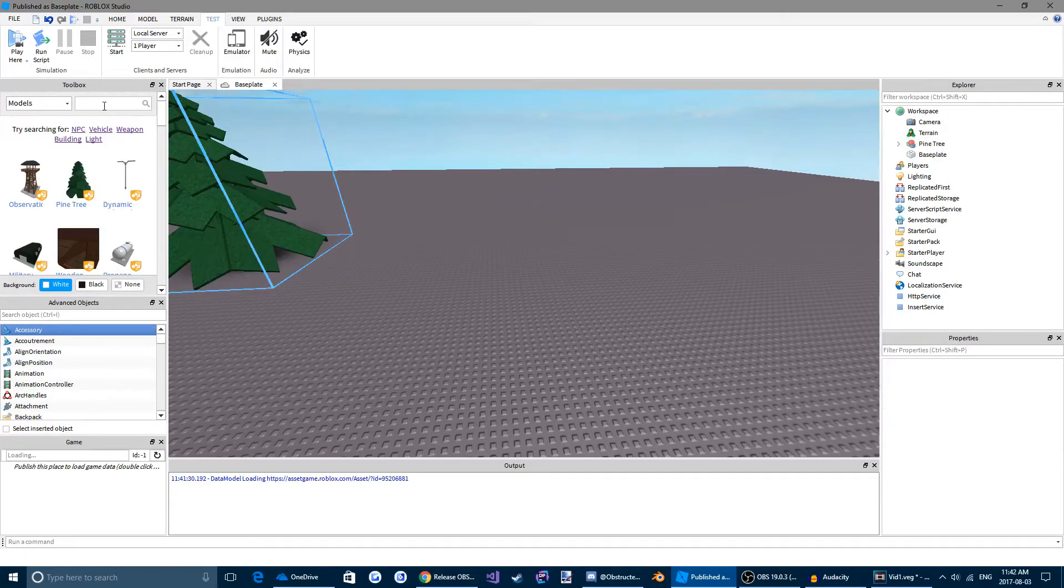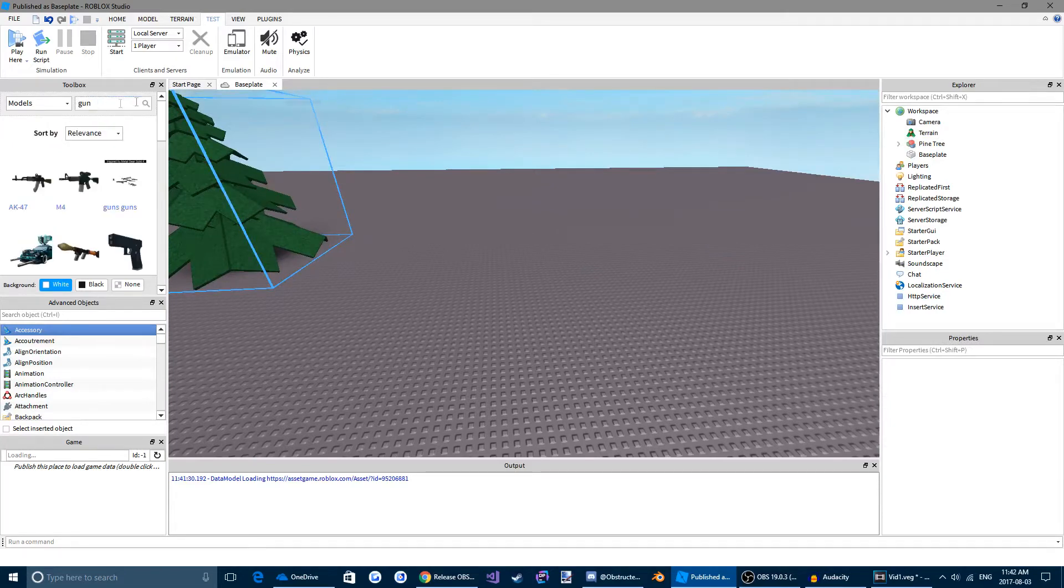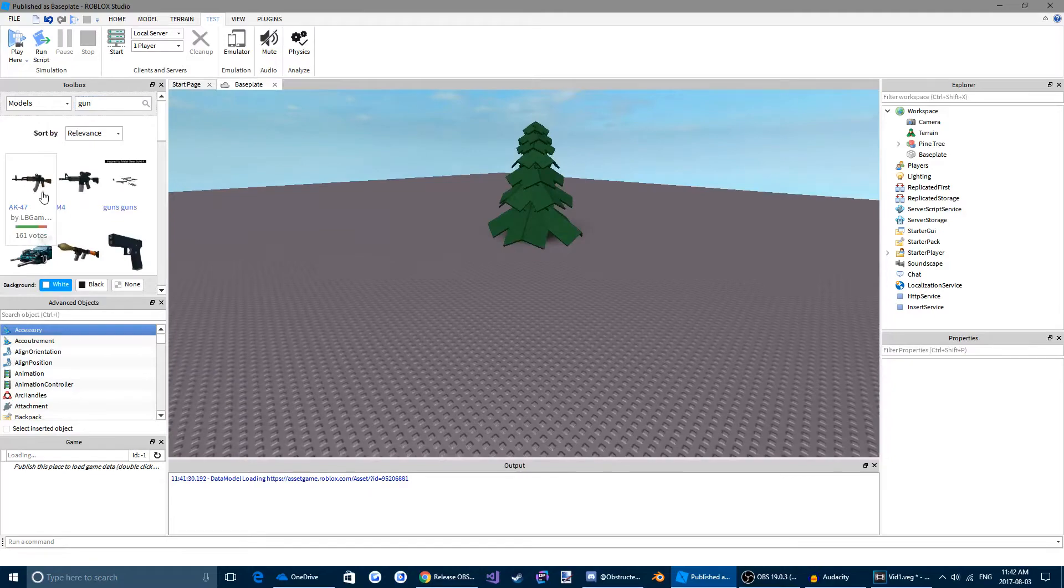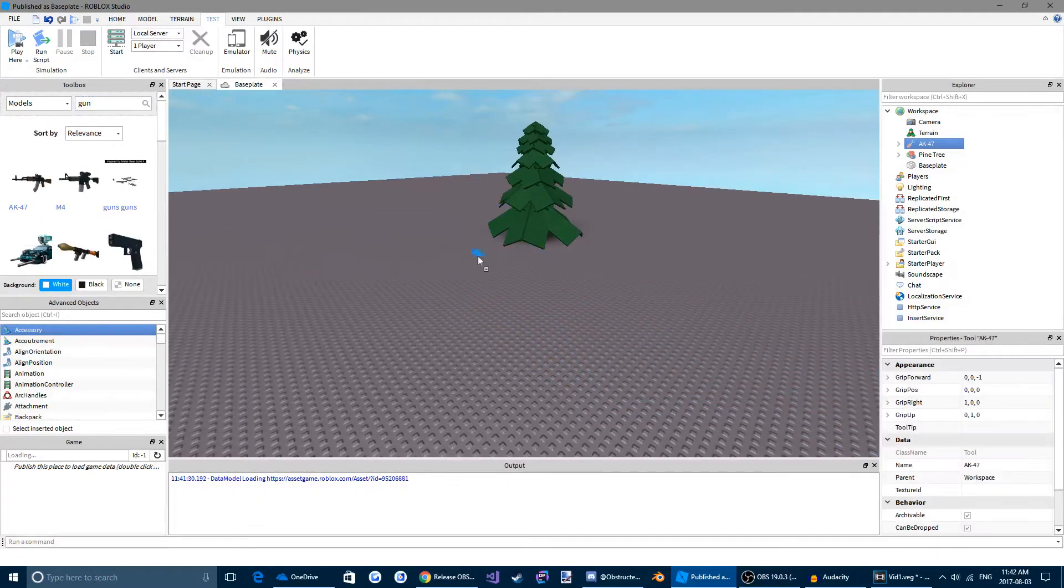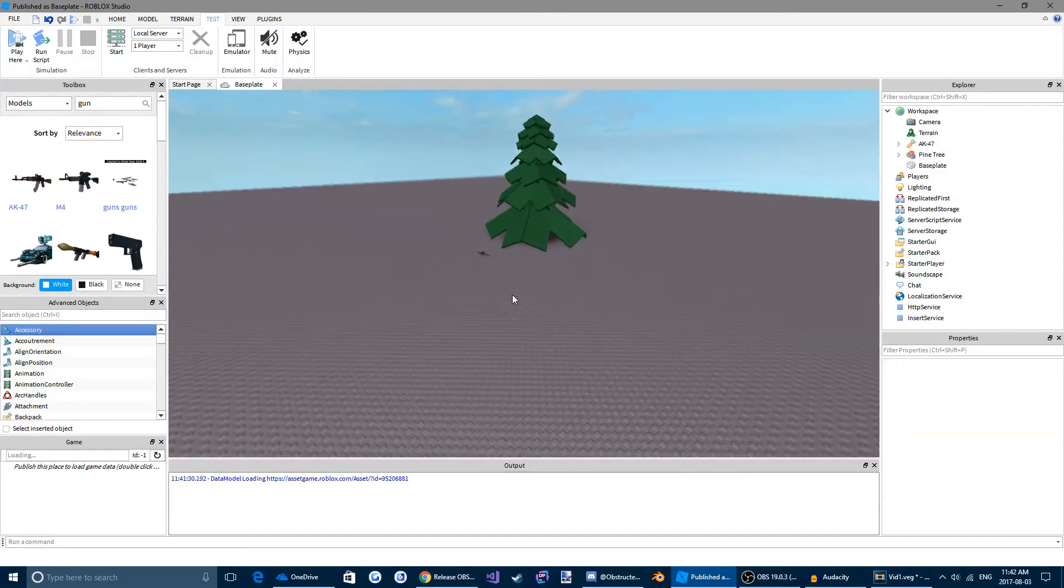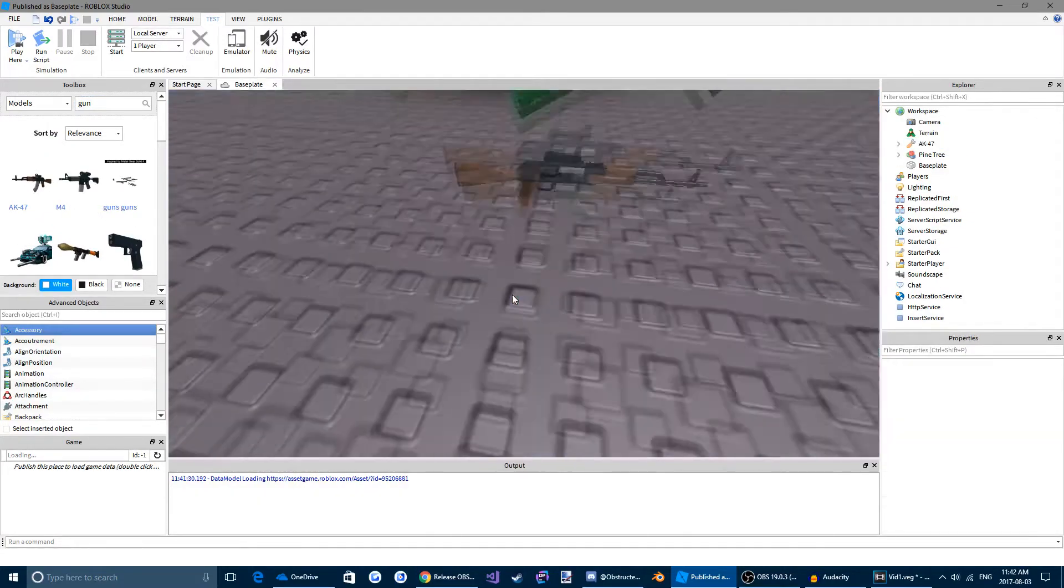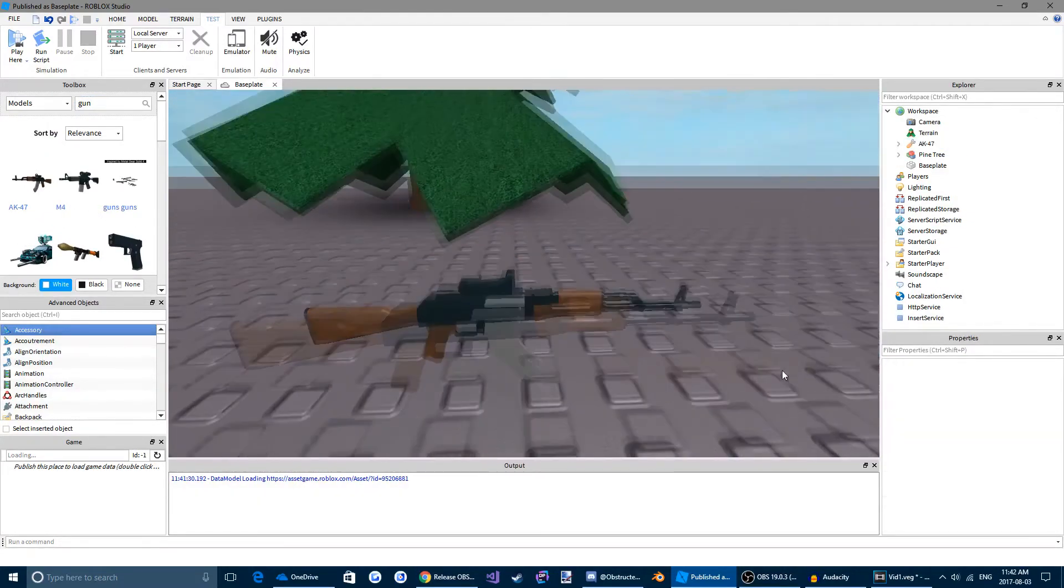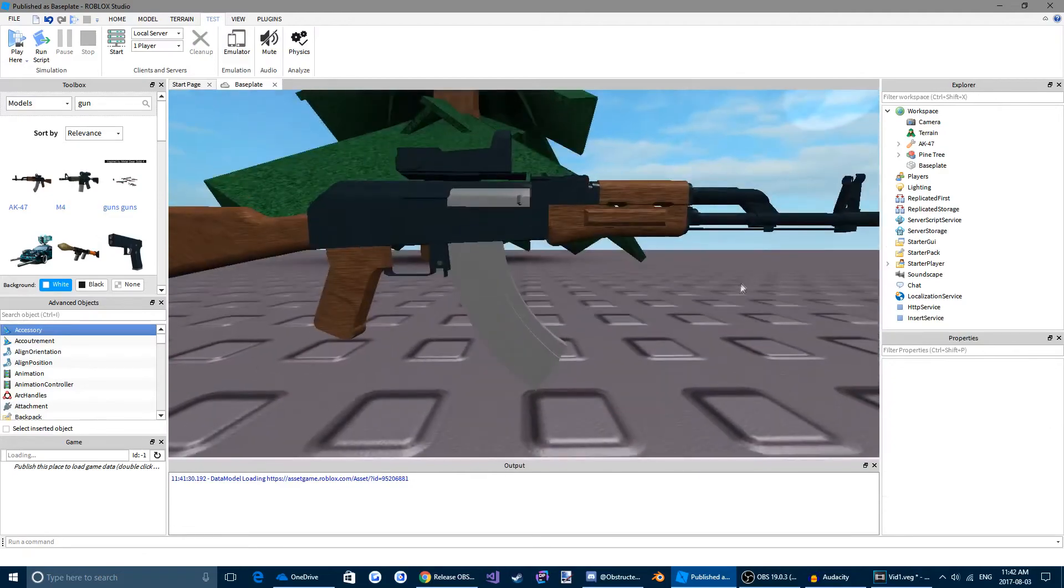You can also search some. Let's search a gun. Cool, an AK-47. Let's drag that into the game. And you can see, we now have an AK-47 in our game.